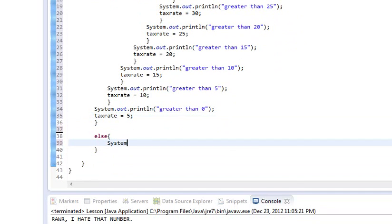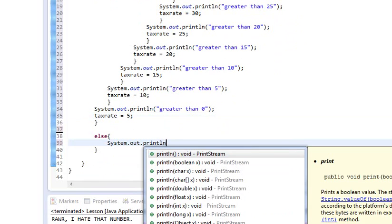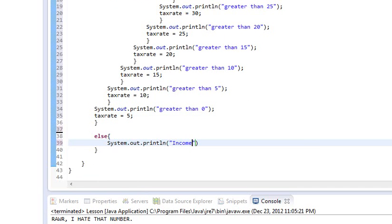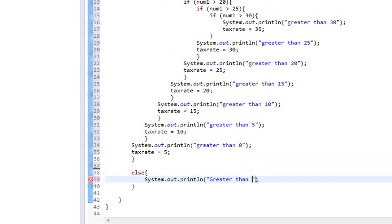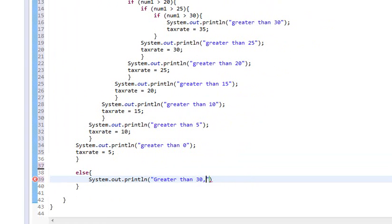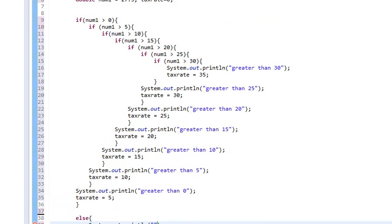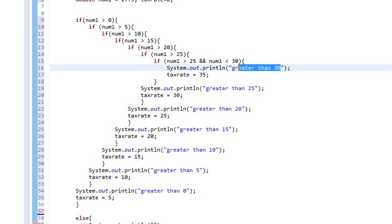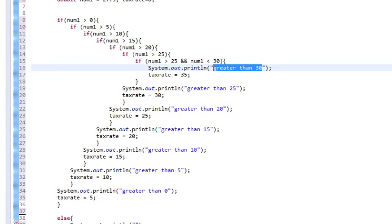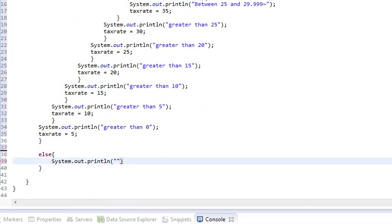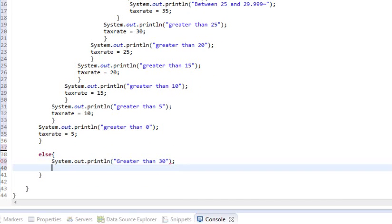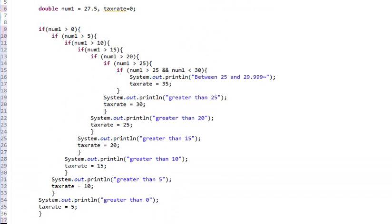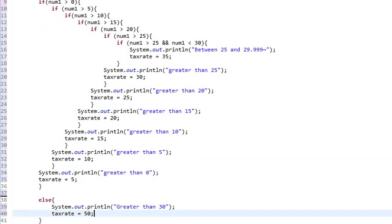Down here, we'll say, system.out.println income, or we'll say, greater than, what was it, 30? Oh, no, no, it would have to be less than, because we used a catch. So, let's do greater than 25 and less than, and num1 is less than 30. So, let's do like that. So, we'll say between 25 and 29.99 repeating. And we'll say that this is going to be greater than 30. And let's do tax rate equals 50. Okay, so that's our basic structure for this program.